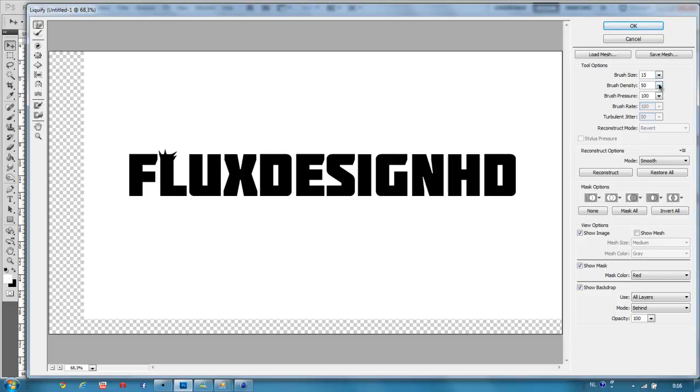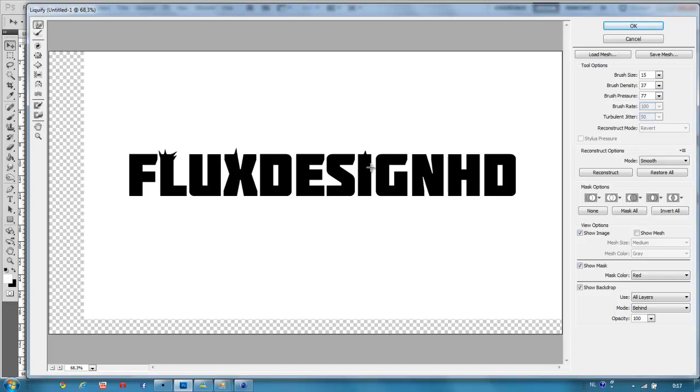You can change the settings over here. Maybe turn down the brush.